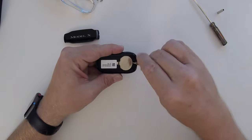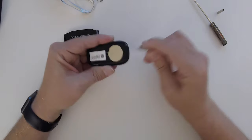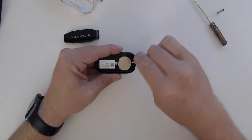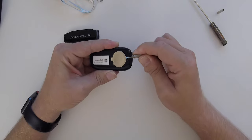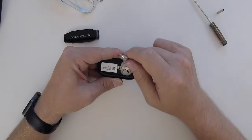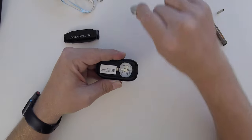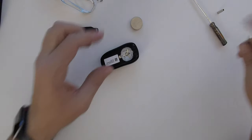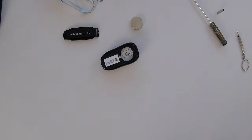Use the same screwdriver to pry the battery out. Insert it under the lip, and push up again. Takes a little bit of force, but it pops right out. That's the battery.